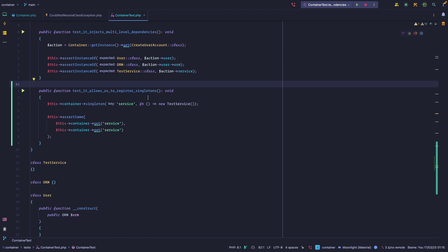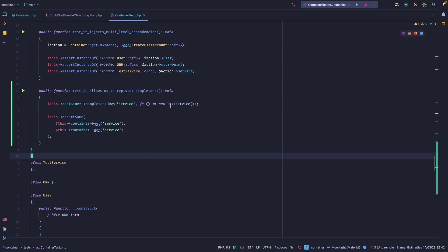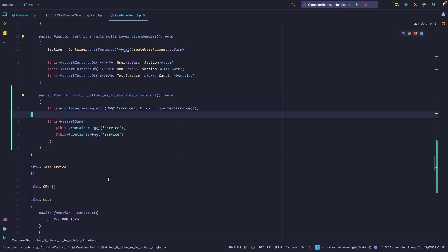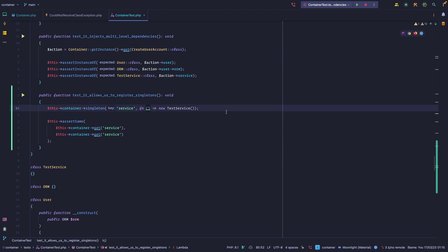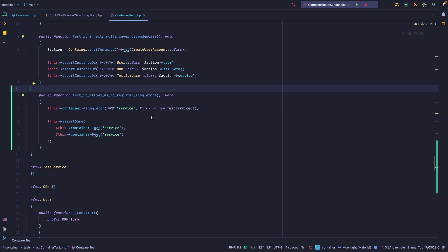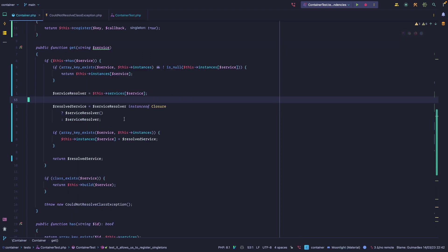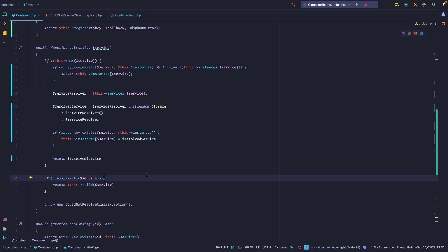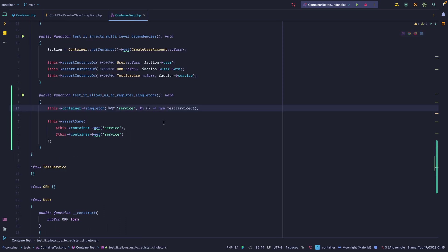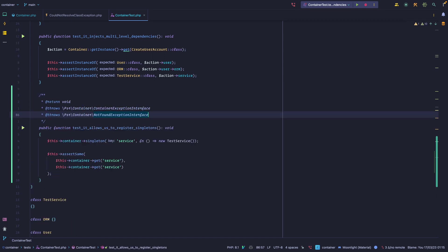Let's start adding data providers to the tests so we test with a service and with a class that has no dependencies. One thing we haven't covered is passing the container as an argument inside the closure — most frameworks allow that, and we'll cover it next lesson. For now let's focus on data providers. We're only testing with a string key, but maybe we want to test with fully qualified namespaces as well. To add a data provider, we add an annotation — '@dataProvider' — and name it, for example, 'singletonsTestProvider'.